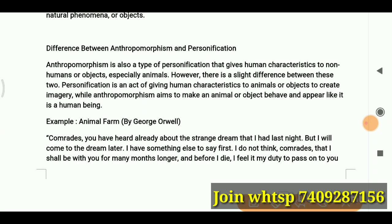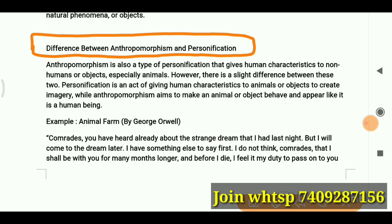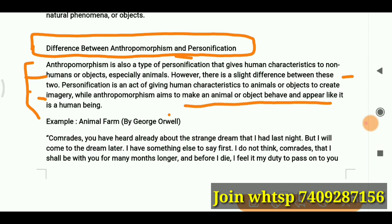Now, what is the difference between anthropomorphism and personification? Both ascribe human traits and are kind of similar, but there is a difference. Anthropomorphism is a type of personification that gives human characteristics to non-human things or objects, especially animals. However, personification is an act of giving human characteristics to animals or objects to create imagery.